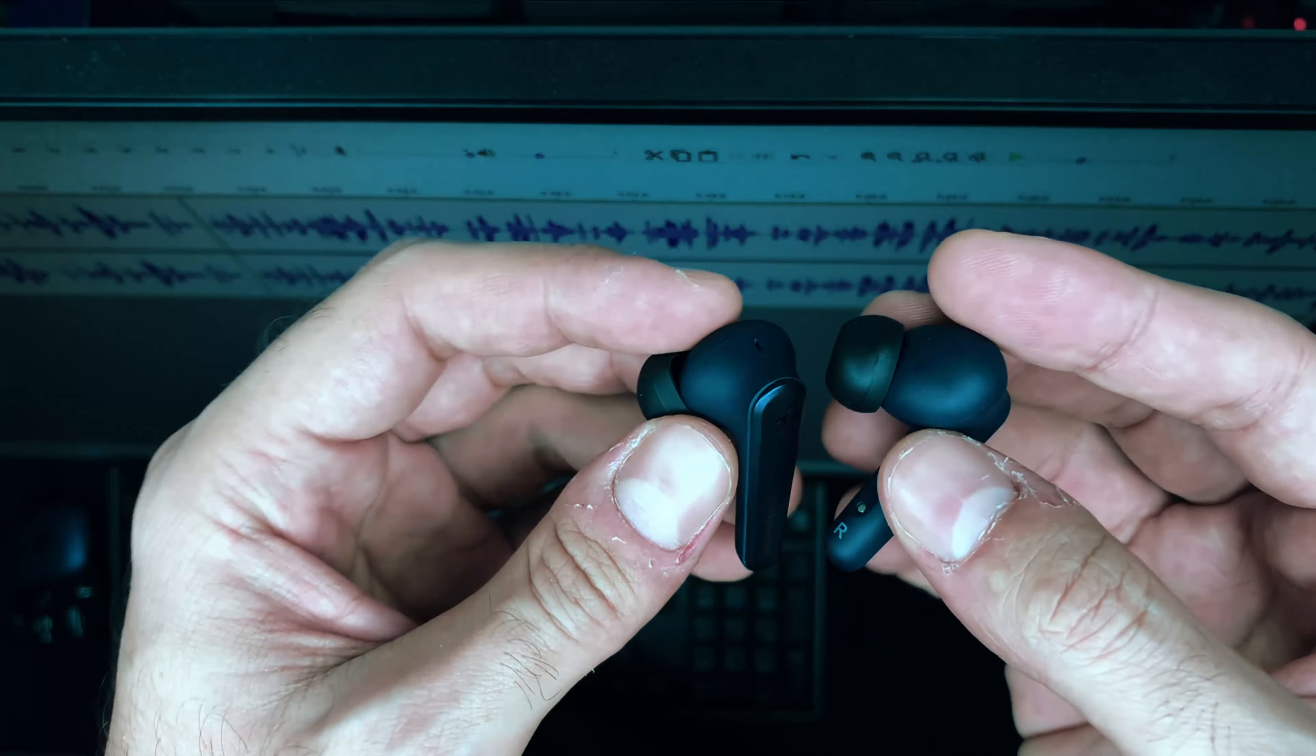The case similar to the Soundcore Liberty 2 Pros is a slide out mechanism case using magnets in order to make that smooth opening and closing. So I actually find this sliding design really cool and I hope Soundcore does continue it since it's fun and cool and just satisfying I guess.